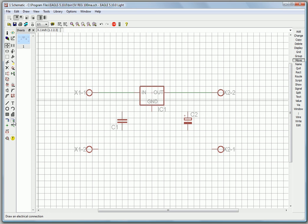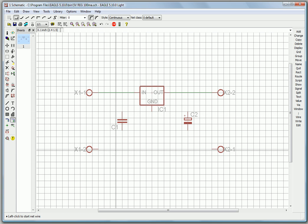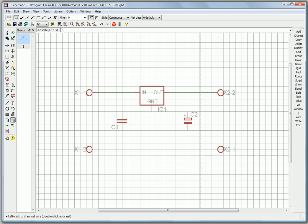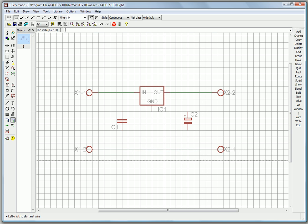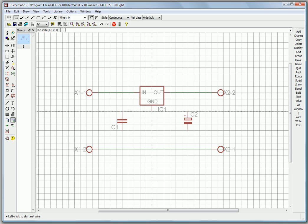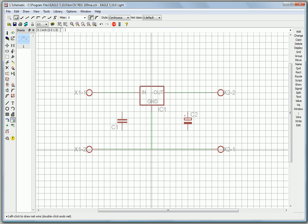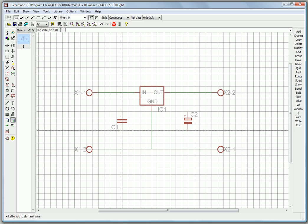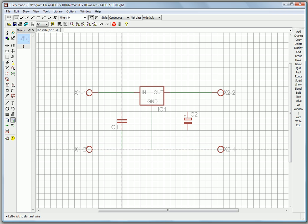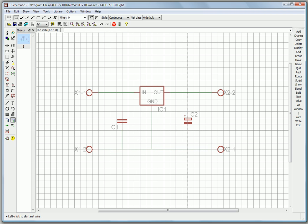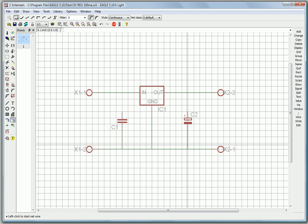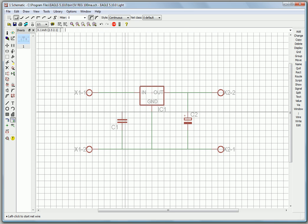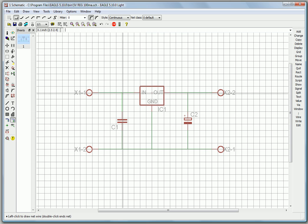Then we can add a net between the zero volts line. One between the ground and that point. And we might as well just do the capacitors at the same time. There. And there.